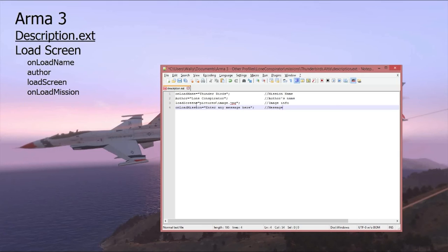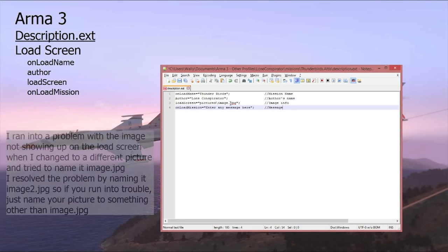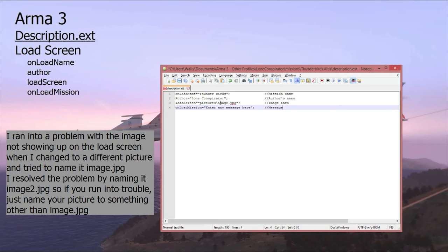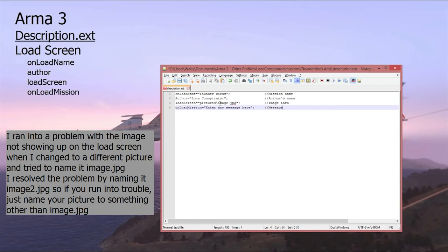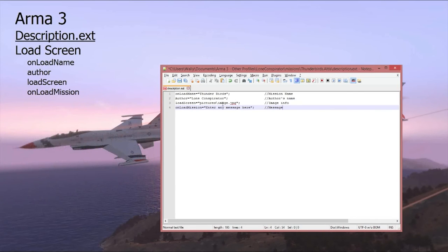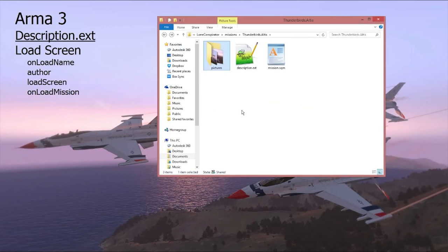Now what you're going to have to do is either change the image that you're using to image.jpg making sure that it's already a JPEG file, or you can change this text to read the name of your picture. So if your picture is named airplanes then this should say airplanes.jpg. Either way will work.